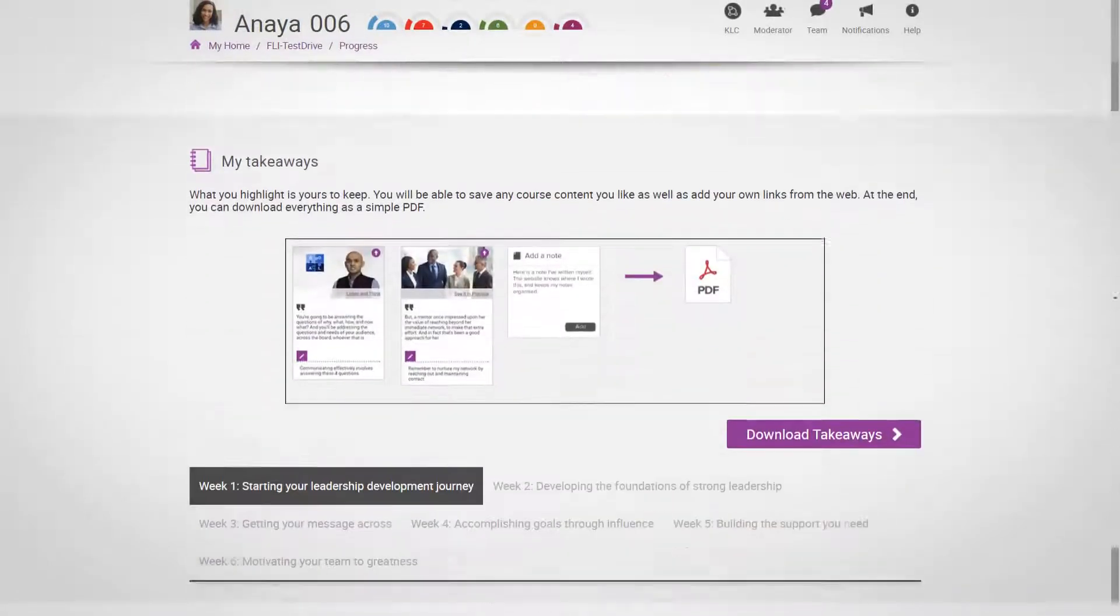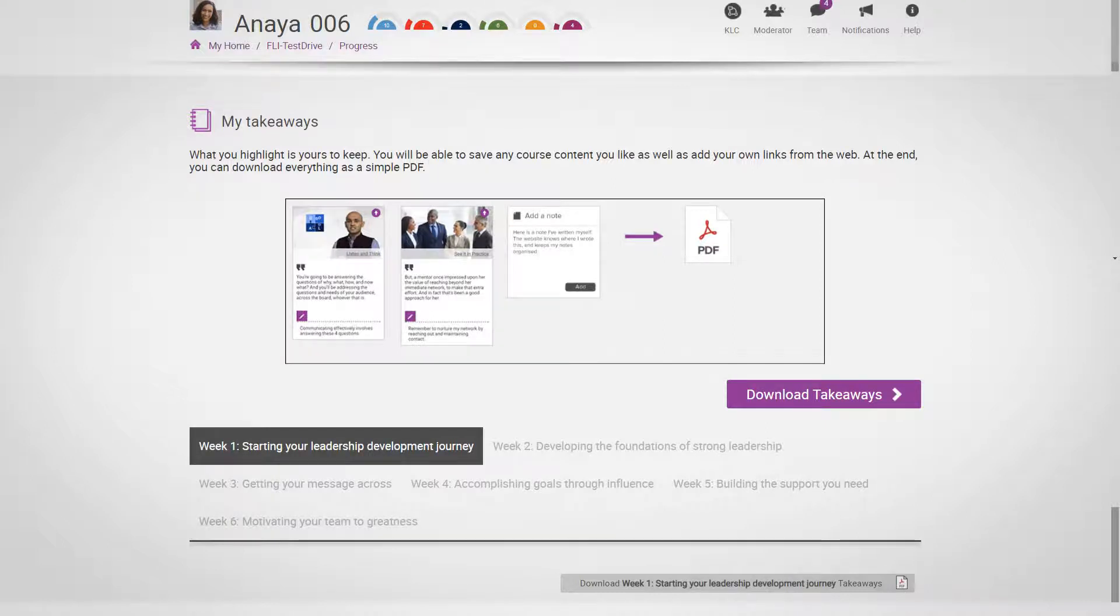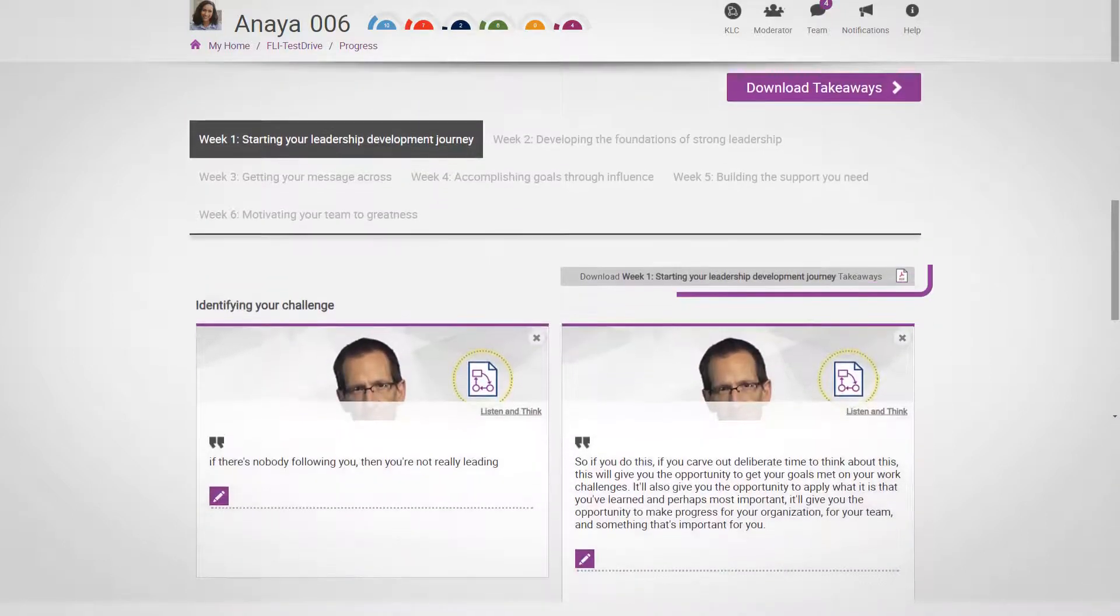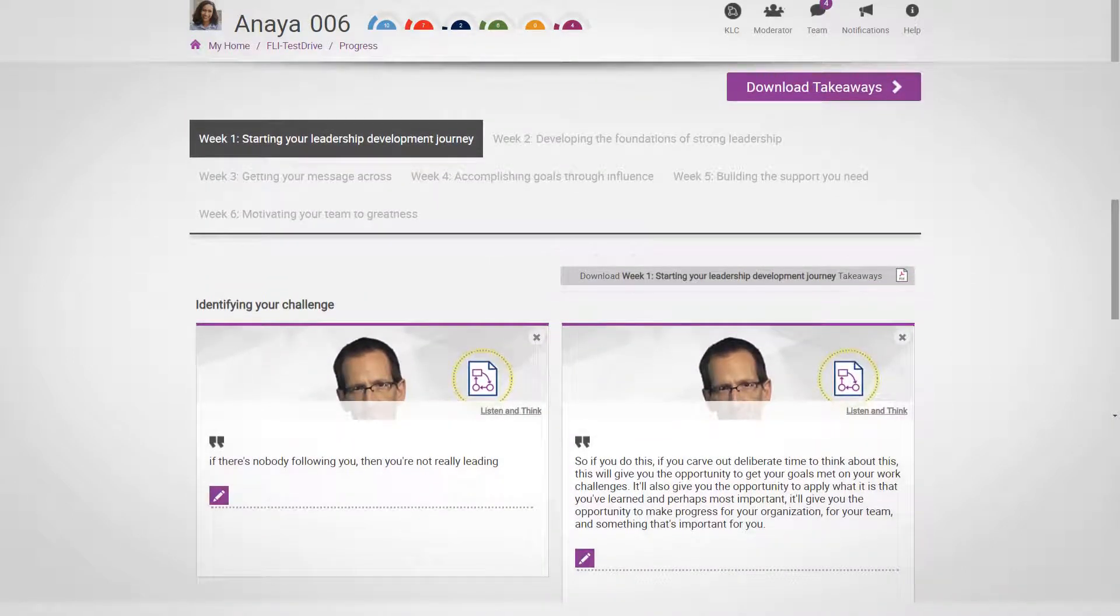Finally, at the bottom of the page, you'll find a section called My Takeaways. These are parts of the course content that you've highlighted and added notes to. These will build up over the duration of the course, and can then be downloaded as a PDF document when you complete the course.